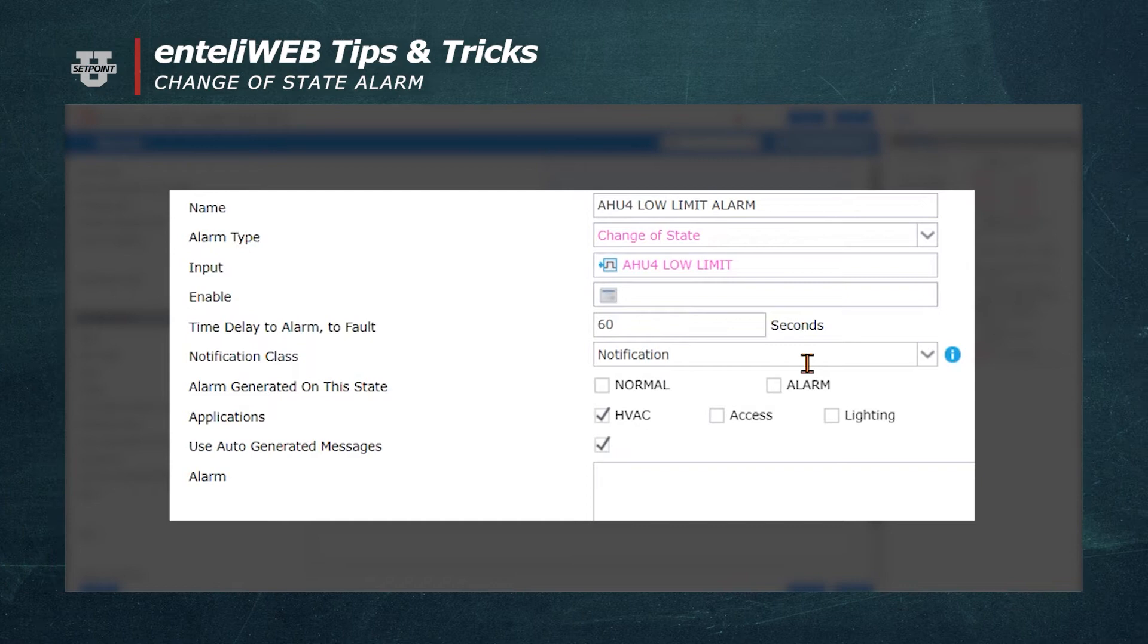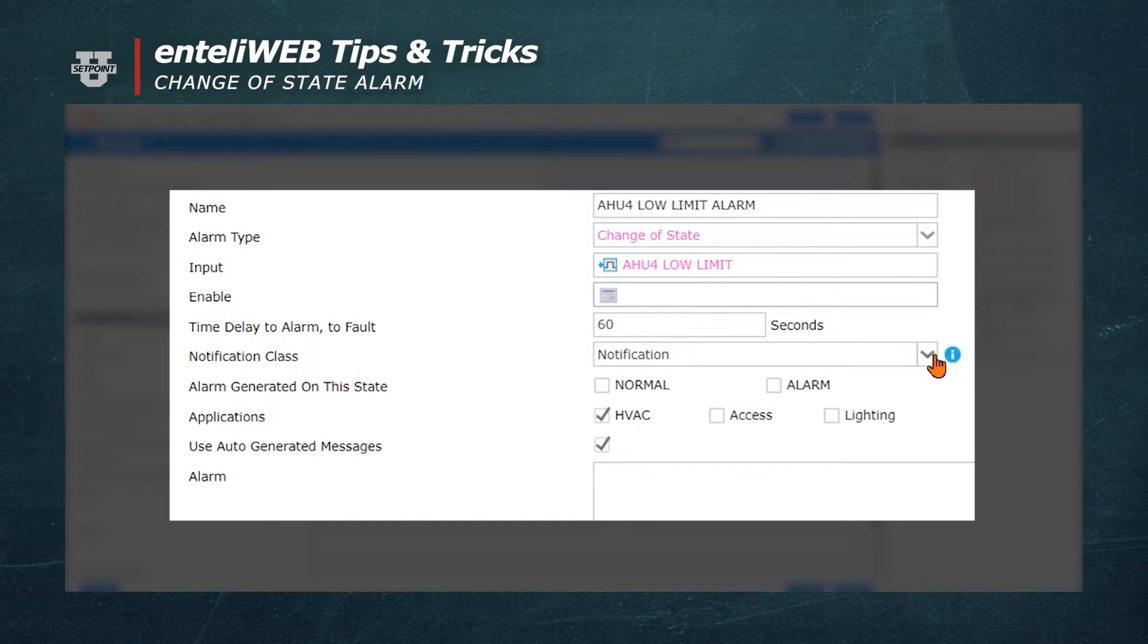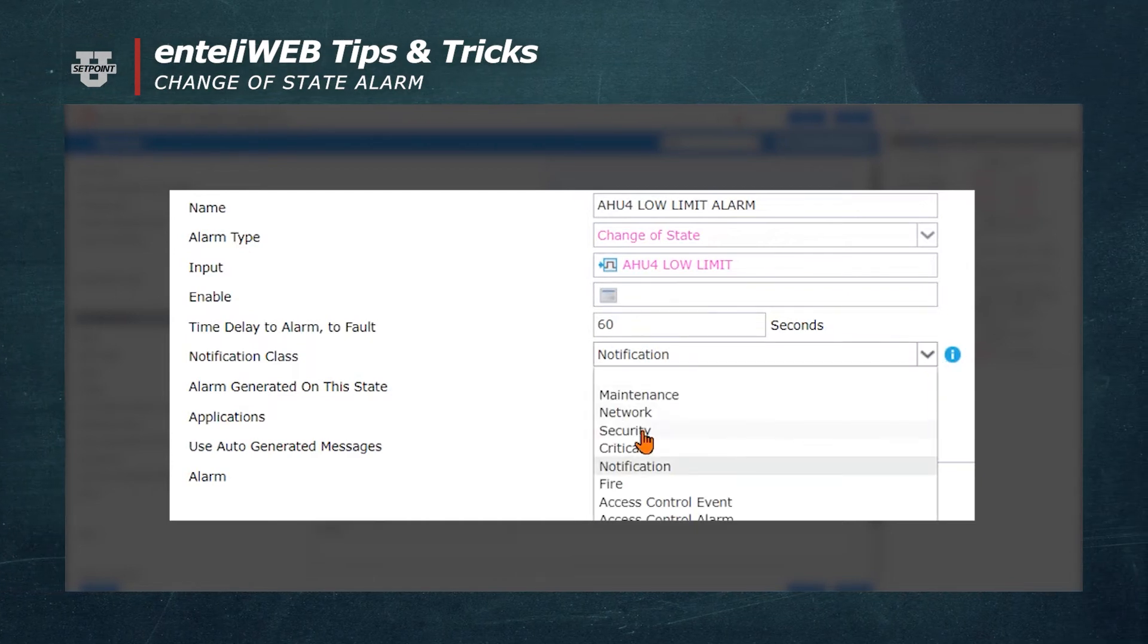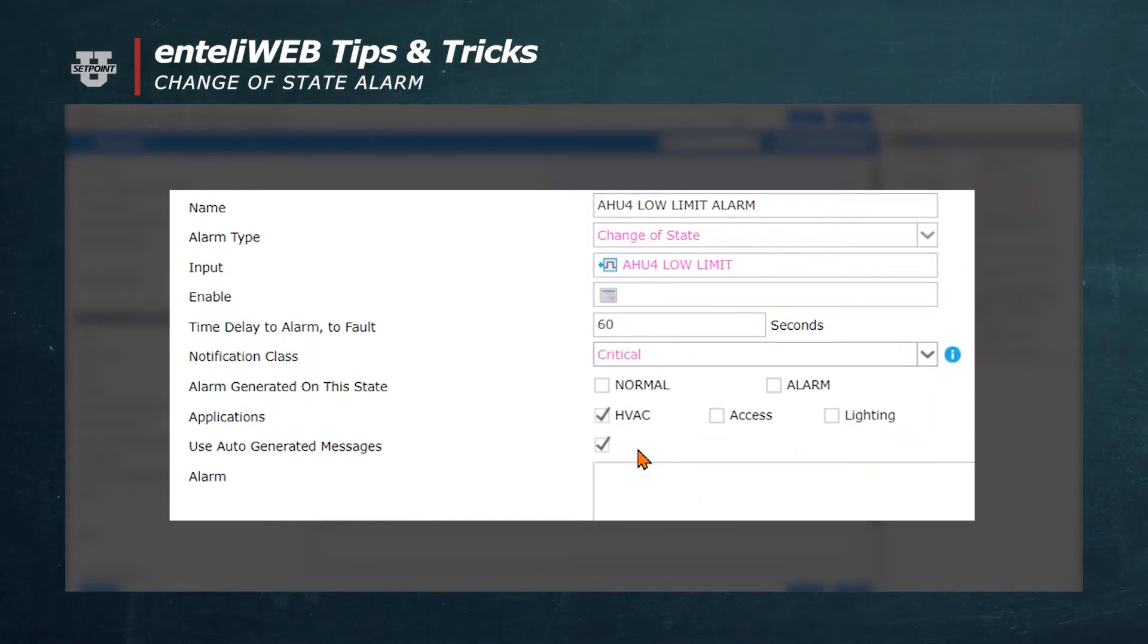In the Notification class field, I'm going to change that to Critical, because it could be a critical type of alarm.